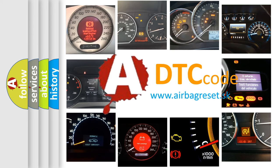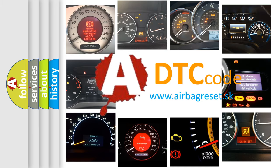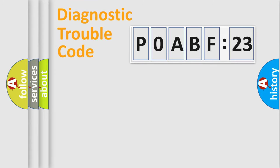What does P0ABF123 mean, or how to correct this fault? Today we will find answers to these questions together. Let's do this.